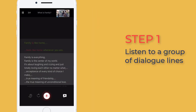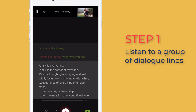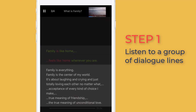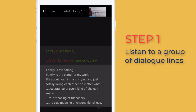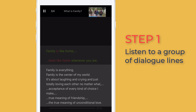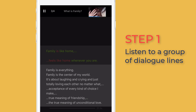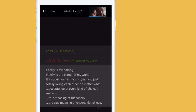How to do roleplay. Step 1: Listen to a group of dialogue lines. You are advised to mimic or shadow what the speaker says. Try your best to say it at the same speed as the speaker. You may do this a few times until you feel comfortable doing it yourself.